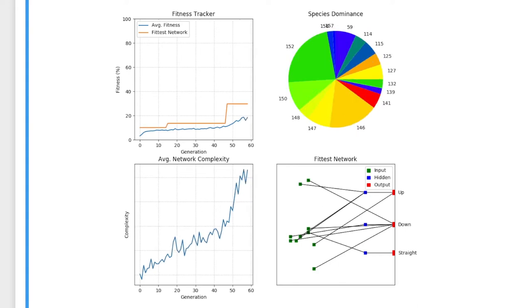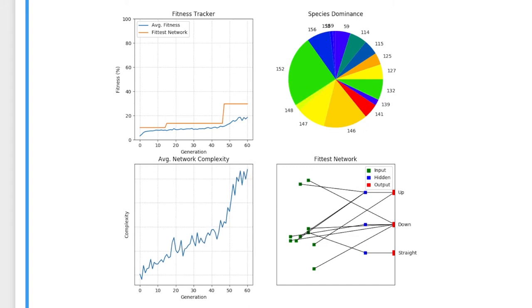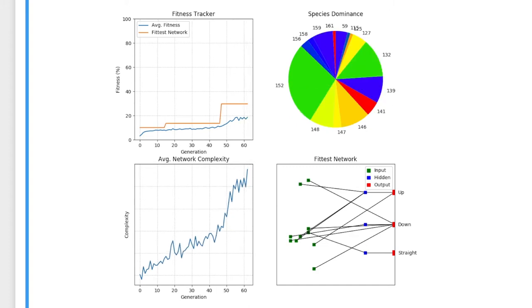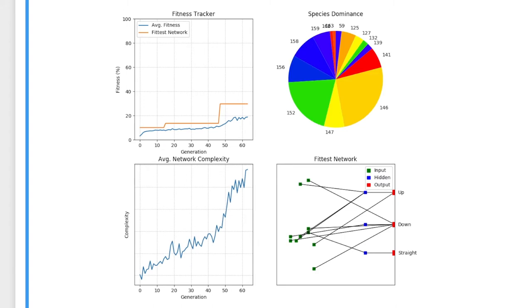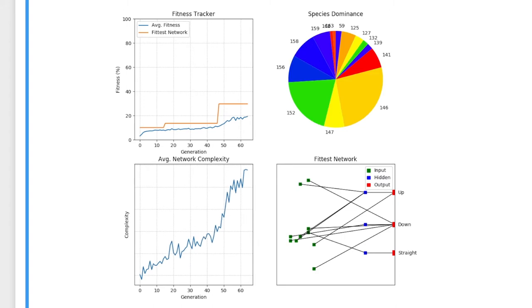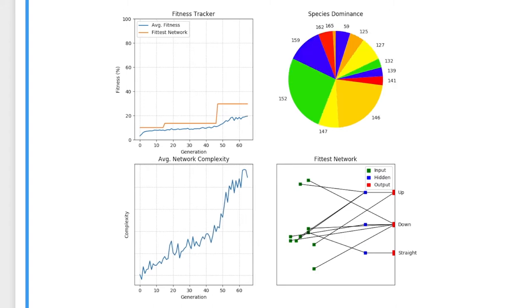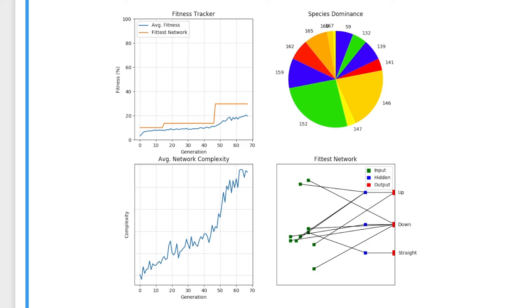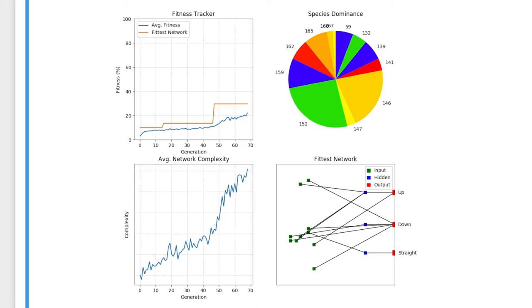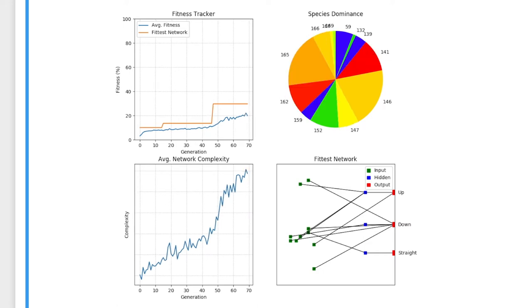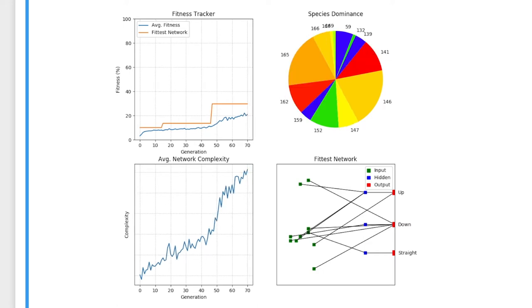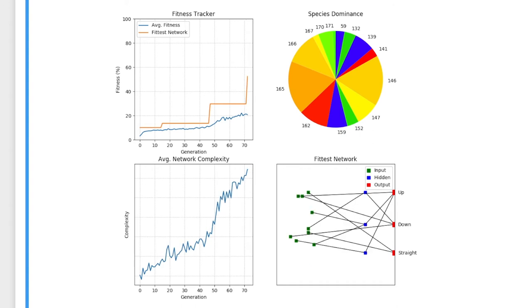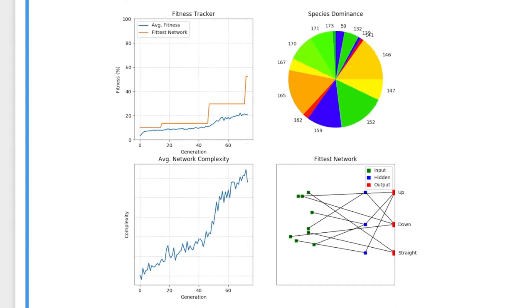It is beneficial to keep a diverse range of species as having many different structures of networks in the population increases the chance that a random mutation will lead to a better solution. We keep such a diverse range of species through a process called fitness sharing, where networks of the same species share fitness, reducing the chance that many in the same species are taken into the next generation.